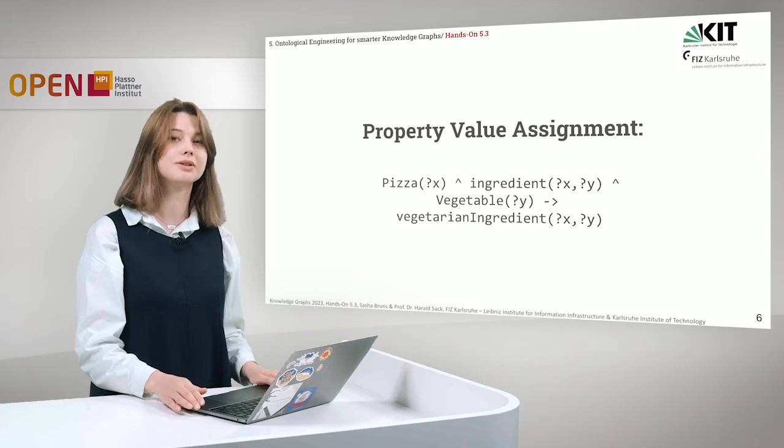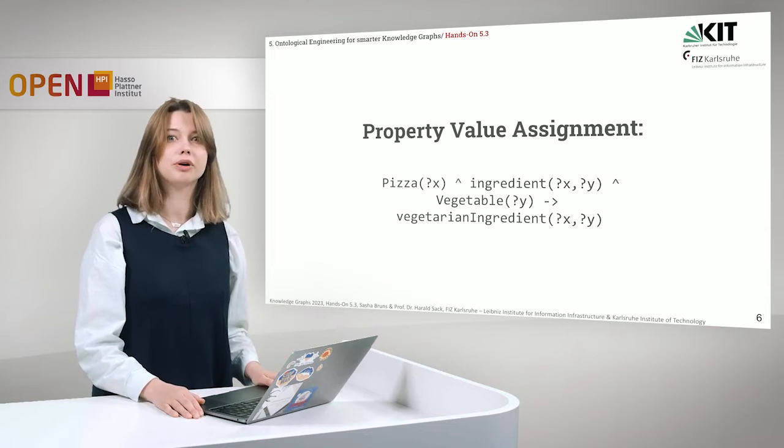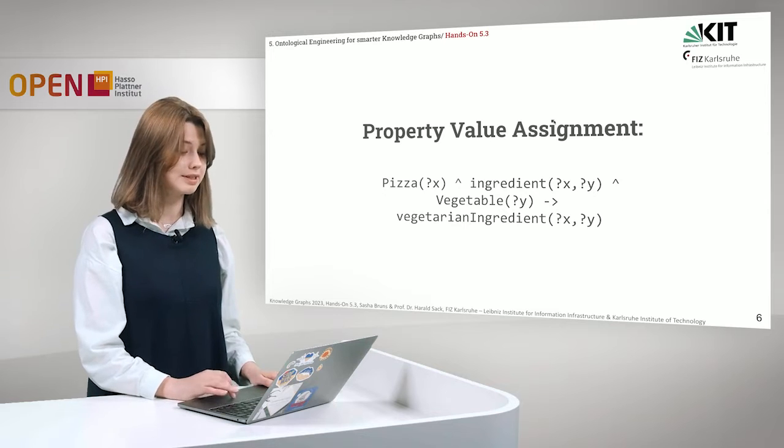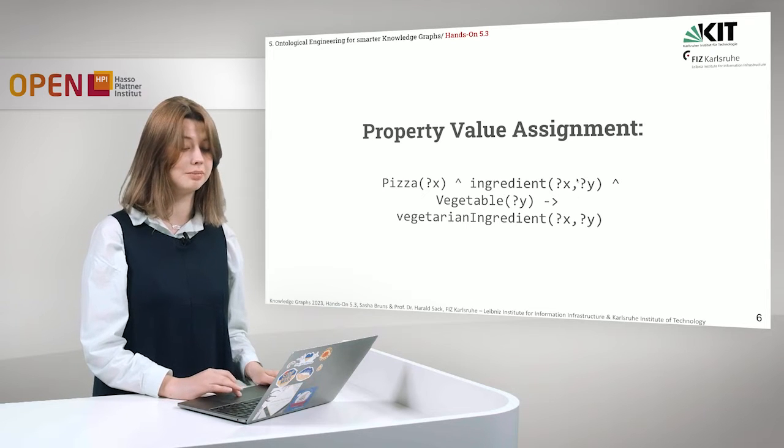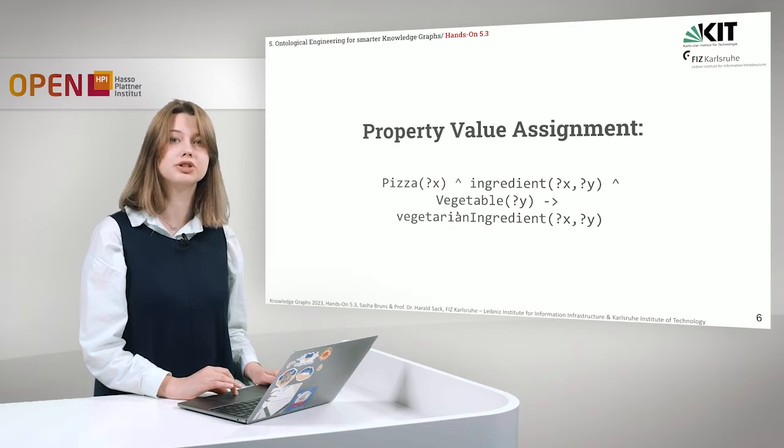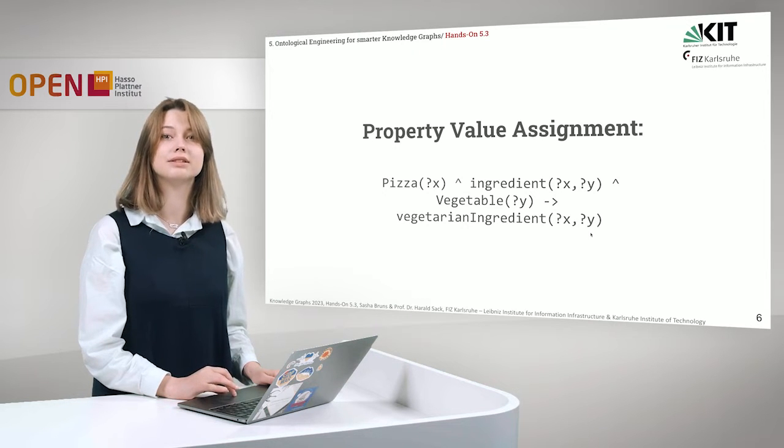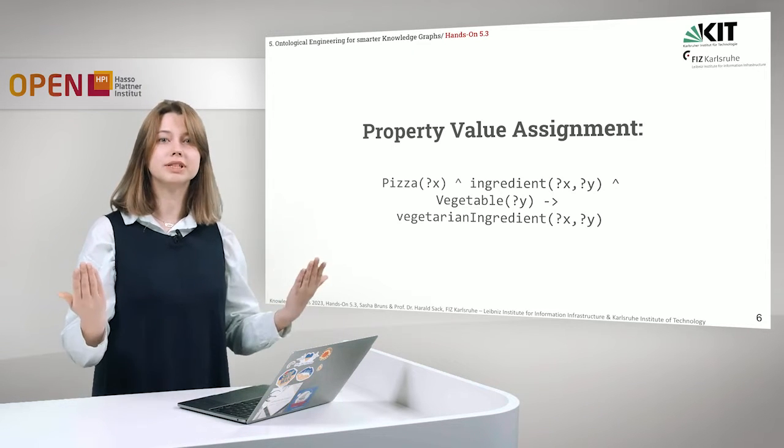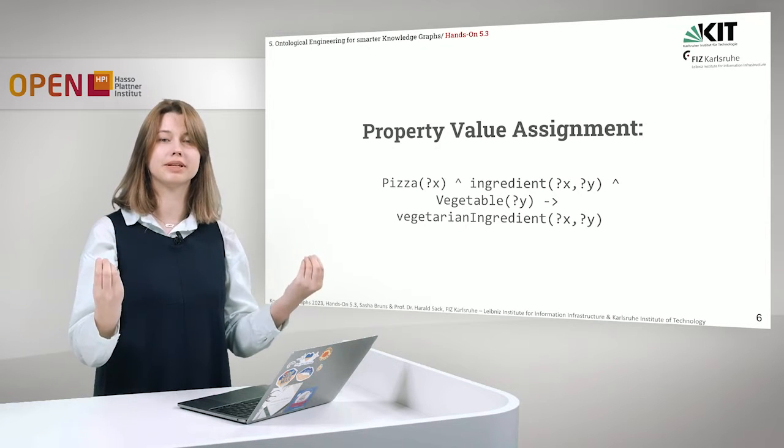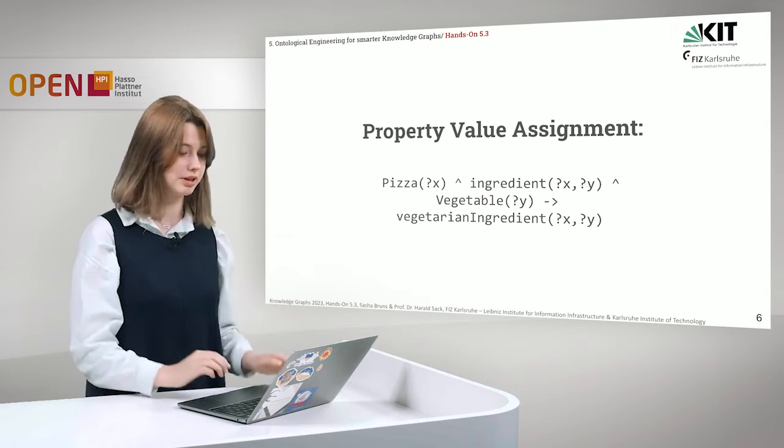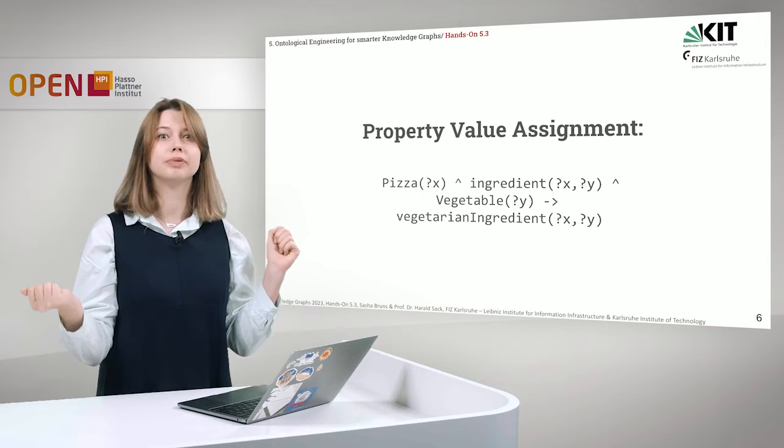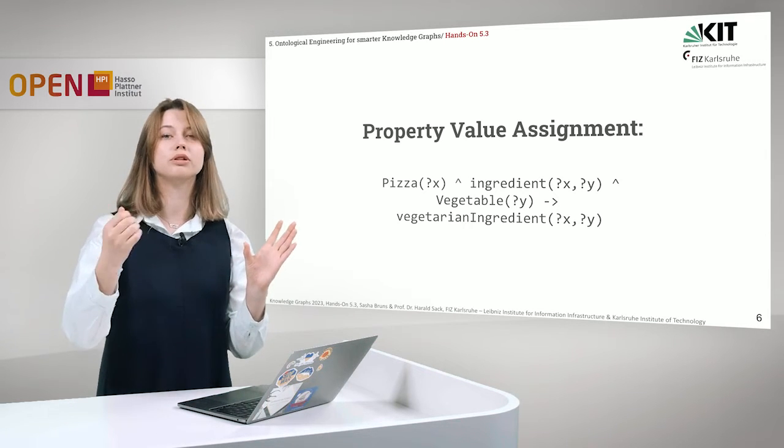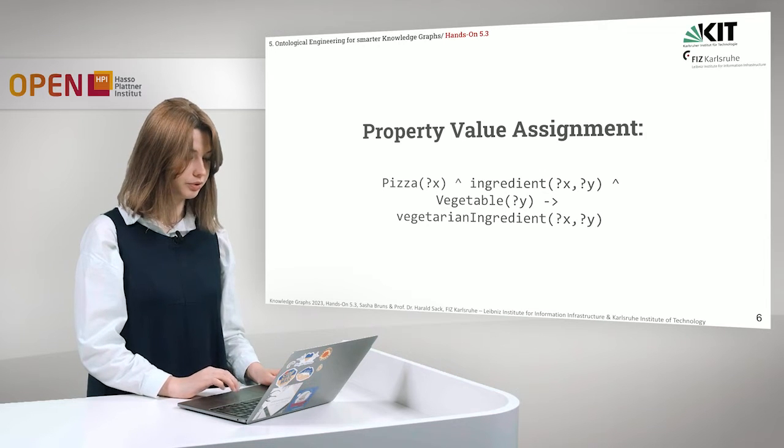Let's go to next rule and we will talk about property value assignment. It looks a bit more complicated, but let's just read it and see what it means. So for some instance of type pizza, for some pizza, if there is a relation between pizza and some ingredient, the relation is ingredient. And this ingredient is of type vegetable. Then pizza is connected or related to ingredient by a property vegetarian ingredient. So we basically change property names and provide more information, more semantics because the vegetarian ingredient is a more specific property than ingredient. So we take the class inheritance, we see what types the instances have and then change or provide more additional knowledge and additional properties.